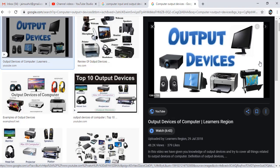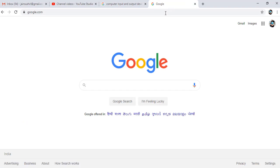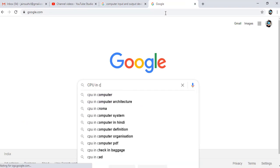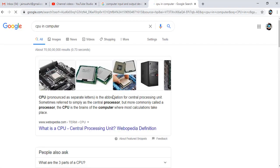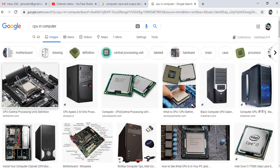What is the processing device? The processing device is the CPU — Central Processing Unit. The central processing unit includes RAM, hard disk, and motherboard. This is our central processing unit. We can also see it in Google. As you can see, this is our motherboard. We call this the motherboard.